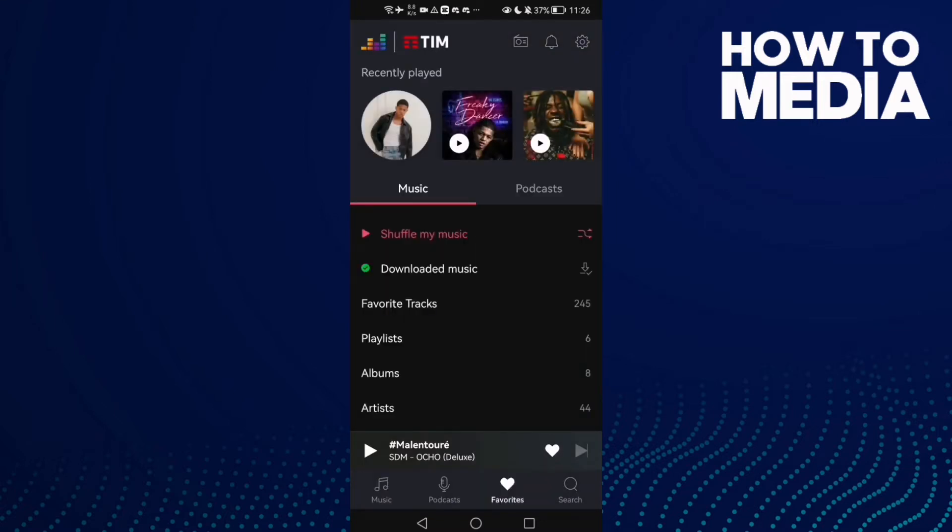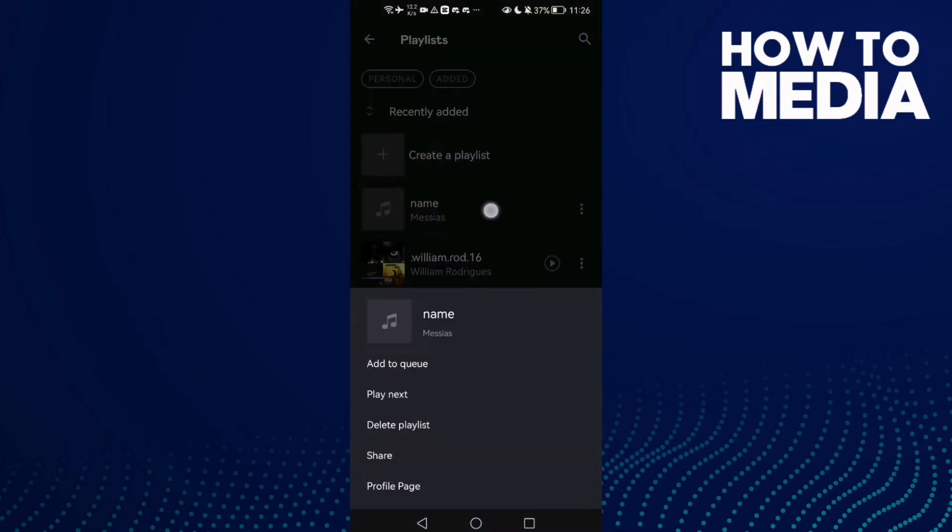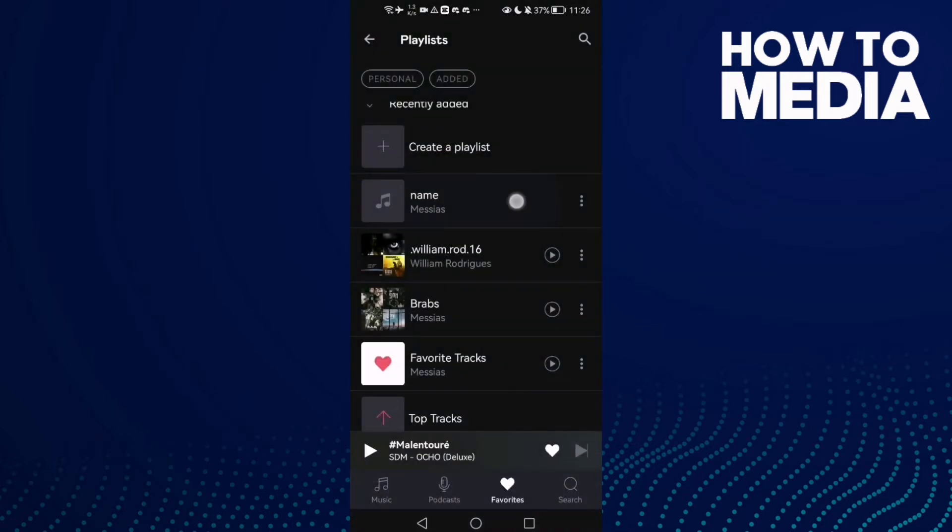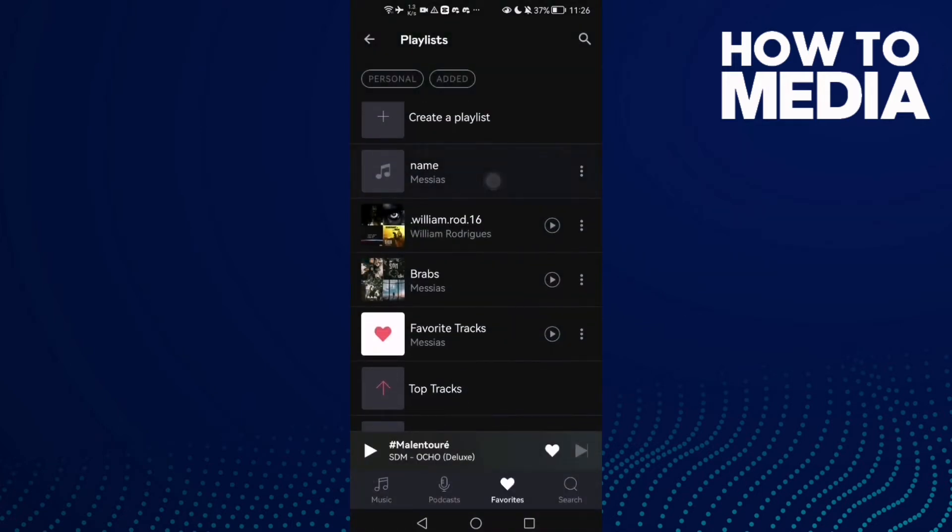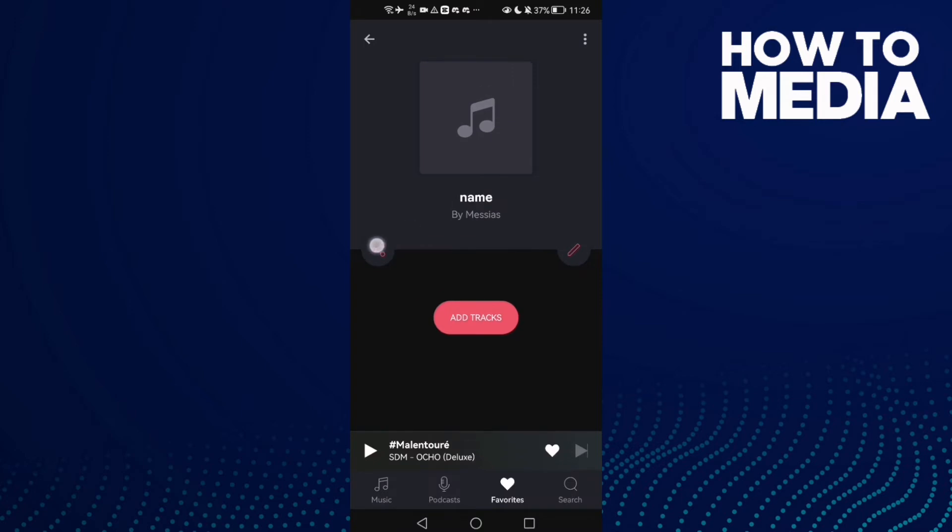In the bottom corner, click on it and then click playlists. Here you will find your playlist, just click on it. If you want to share it, all you need to do is click this share icon here.